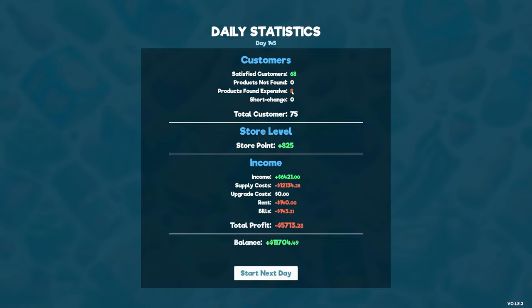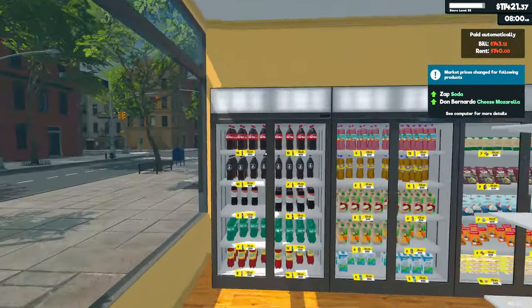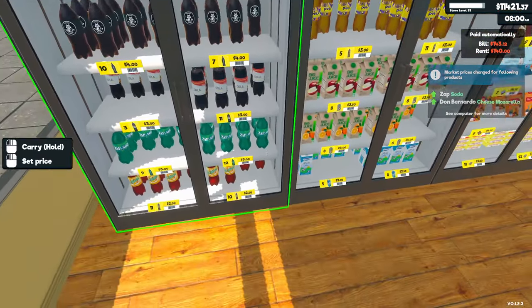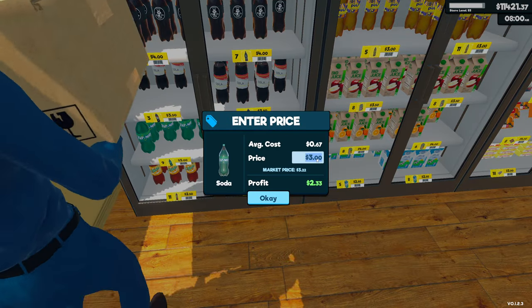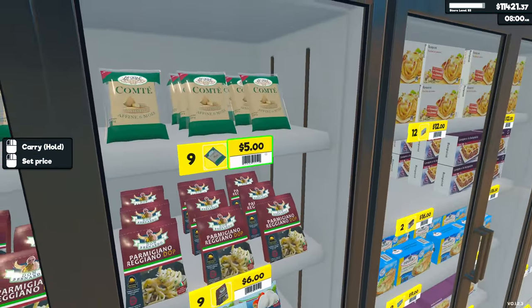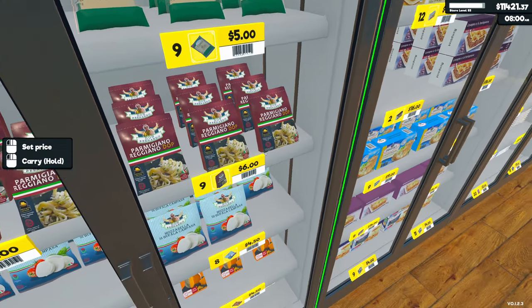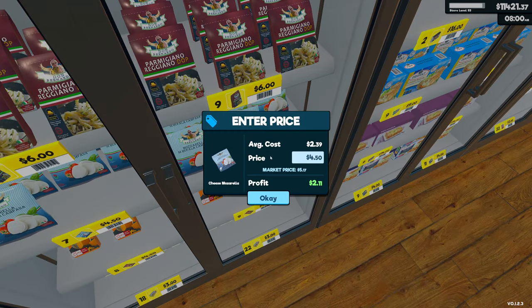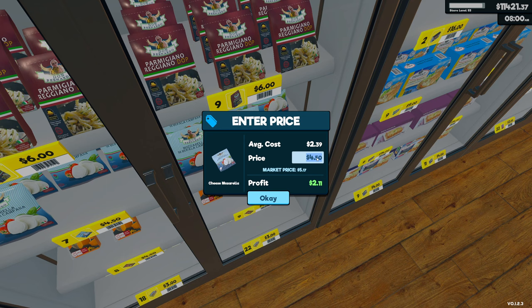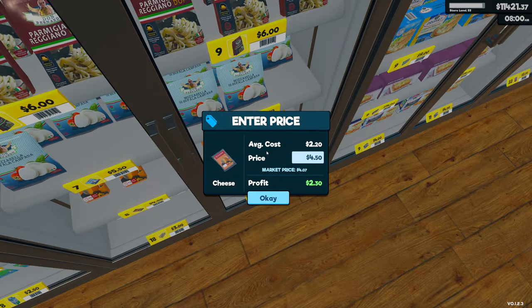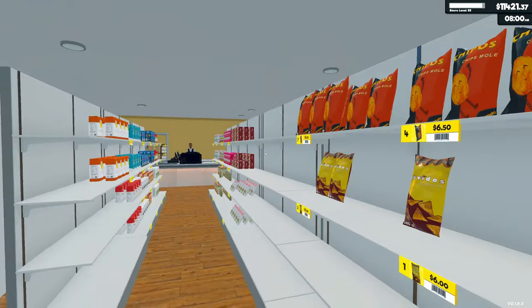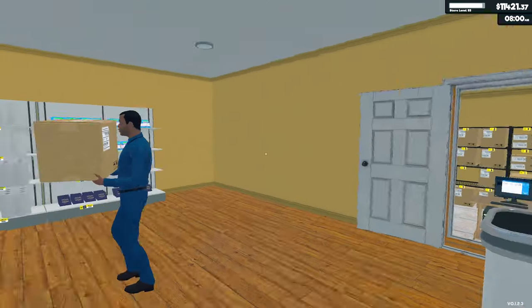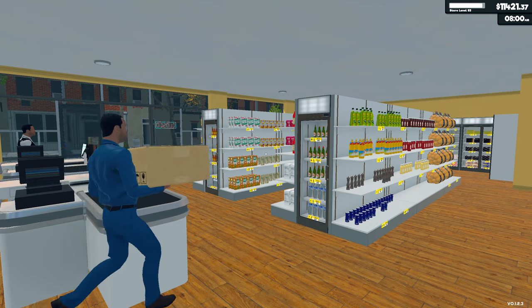68 satisfied customers. Eight products found expensive, but look at this. Products not found: zero. We had 75 customers. We have 825 store points and we lost a bunch of money because I had to do so much restocking. But that's fine. So we're going to go ahead, start the next day, change our prices on the Sprite. That one is going to be 350. And then it was a cheese that got changed, right? Was it Parmesan? This one went up, okay. So we're going to go to 550 here and just double check this and make sure this one's good. Yeah, we're good. Okay guys, I'm going to pause here and yeah, montage incoming.